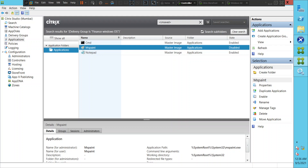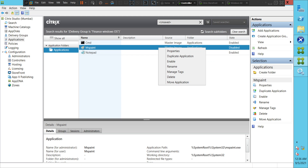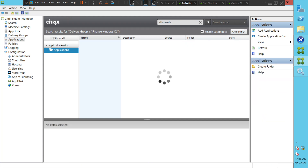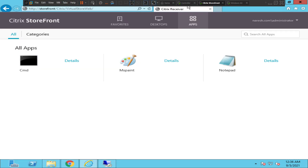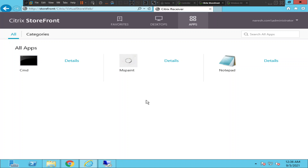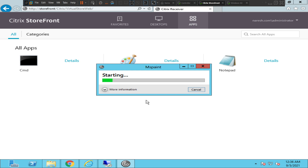Let's try to enable this application and see how it goes. I'm going to enable it — now it is in an enabled state. Let's go back to the StoreFront server and try to launch MS Paint again.